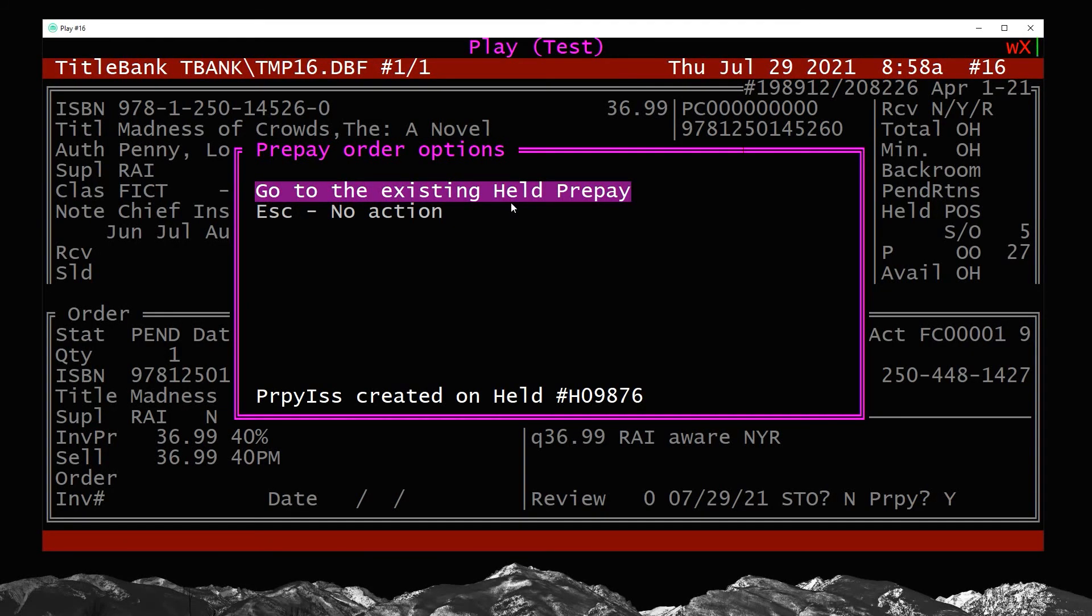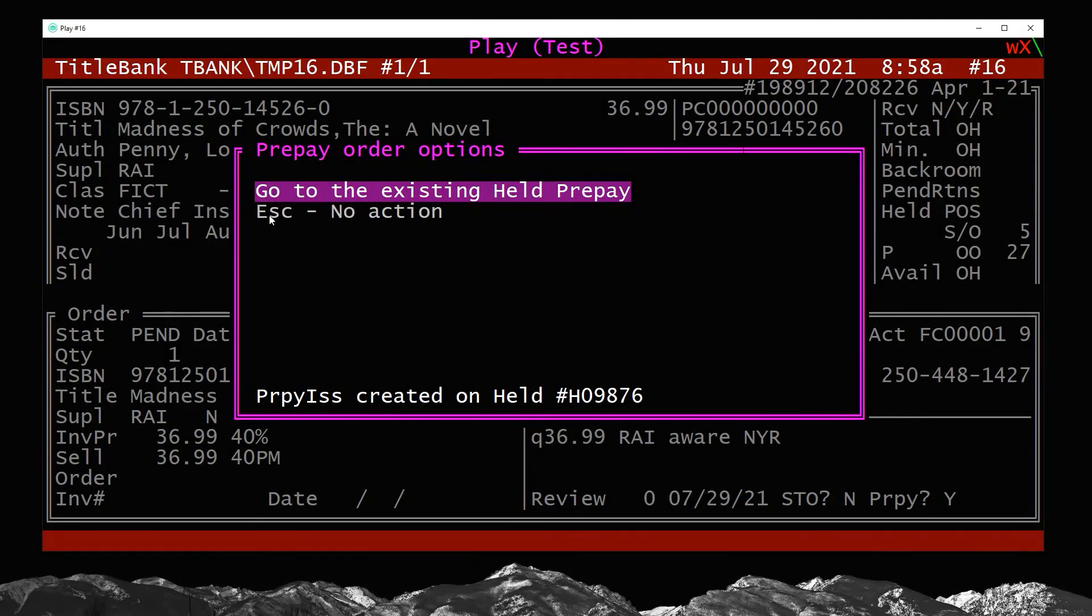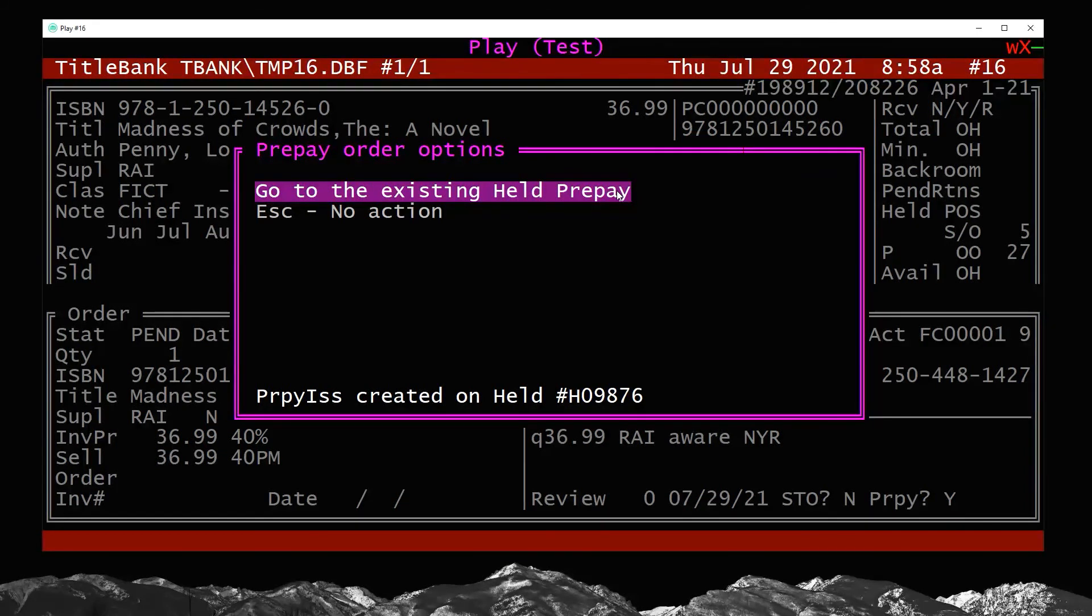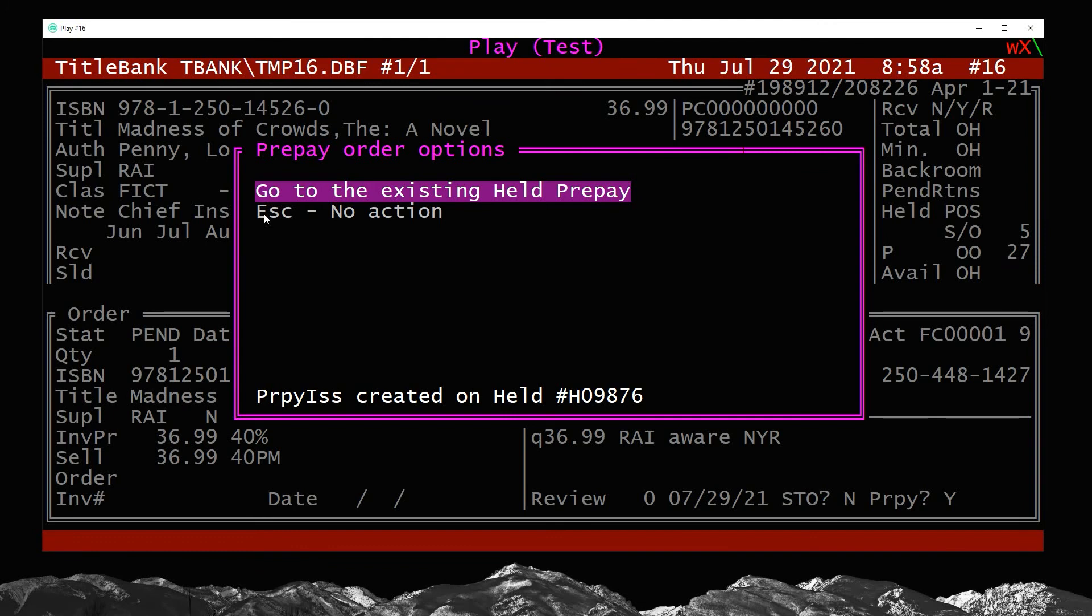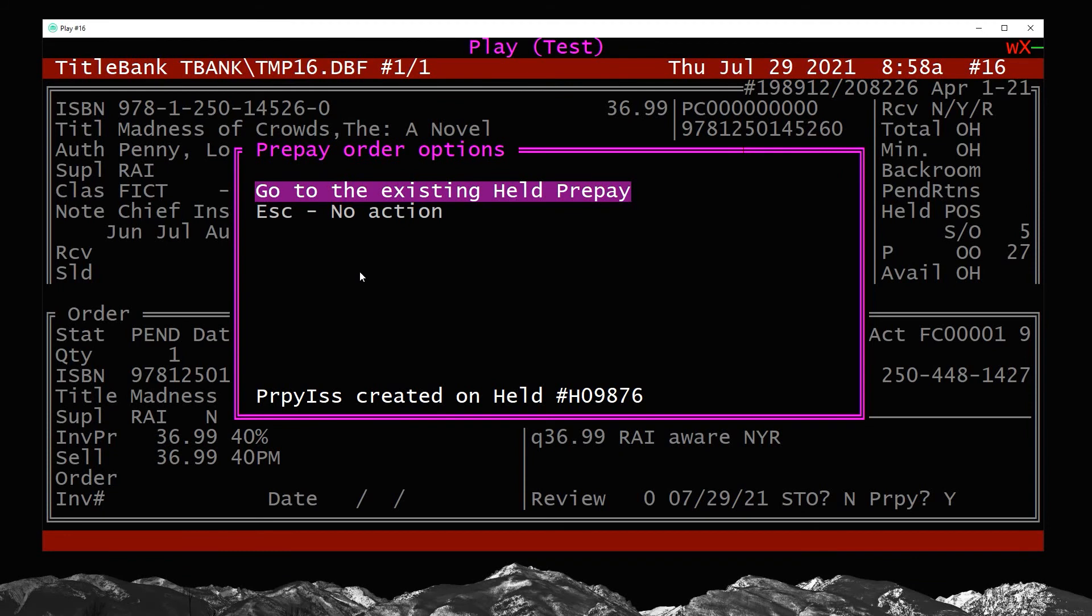It's now updated and told me that a prepay issued has been created on this held number. And I get two more choices: go to the existing held prepay. So if I am done, this is all the customer would like and they want to just finish paying for their prepay and leave, that's what I would choose. But if I have more books to look up or more things that they may want to prepay, I would choose escape. In this case, let's say the customer is in fact looking for another book or something else, I'm going to press escape here.